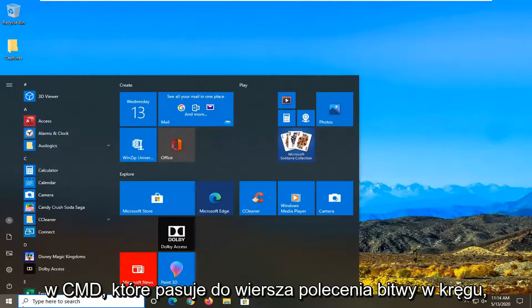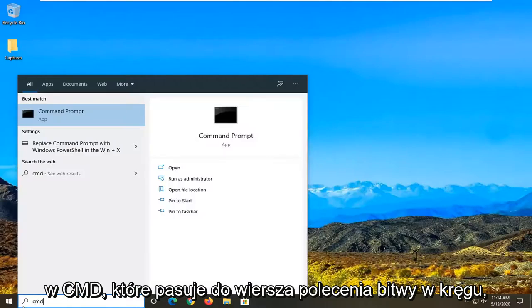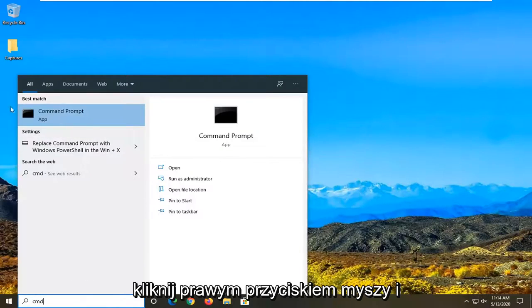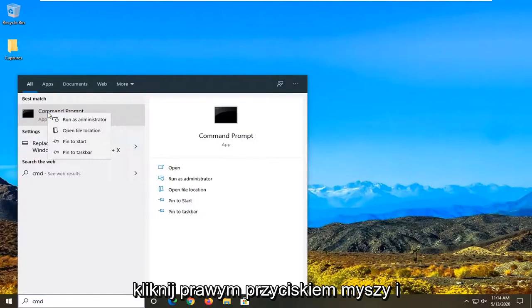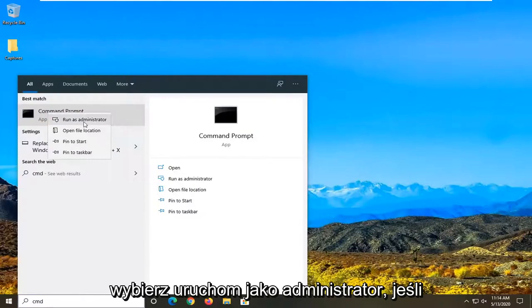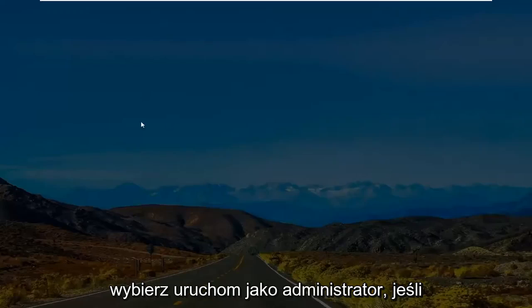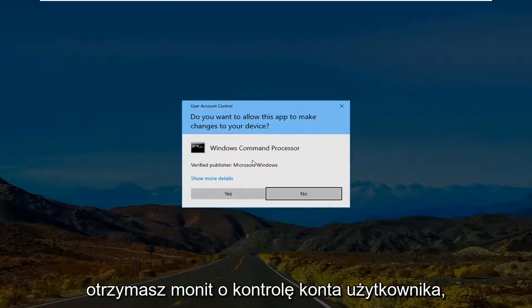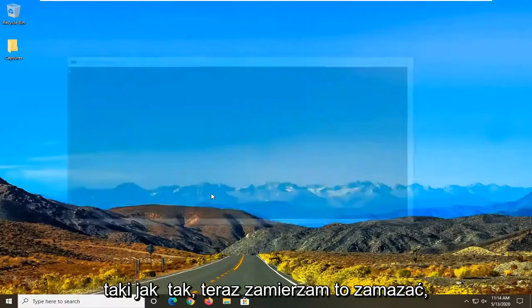Open up the start menu, type in CMD. Best match: Command Prompt. Right click on that and select Run as Administrator. If you receive a user account control prompt, select yes.